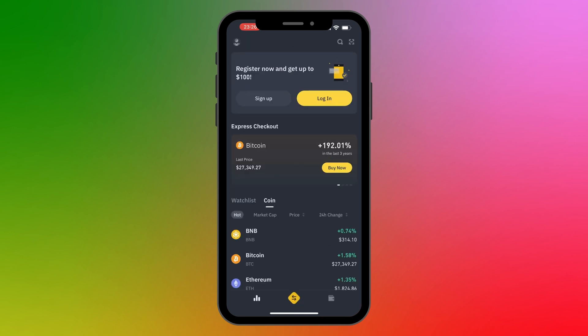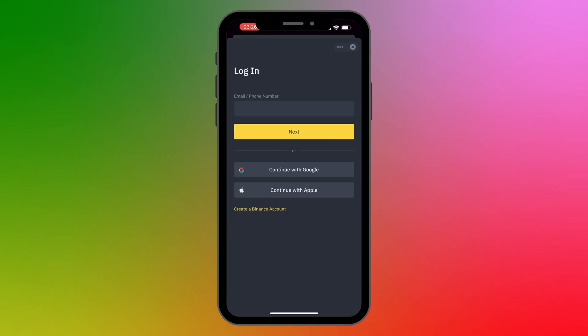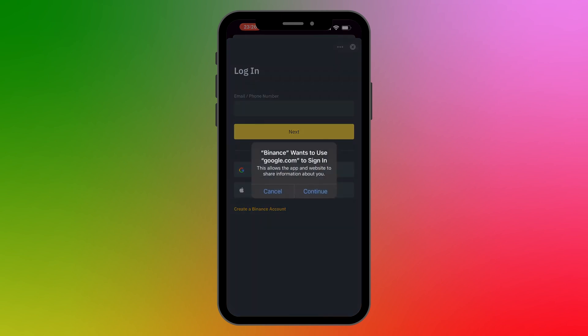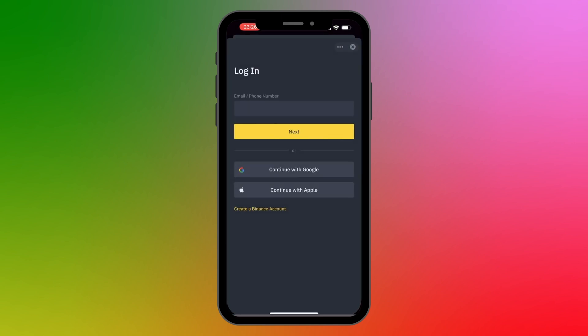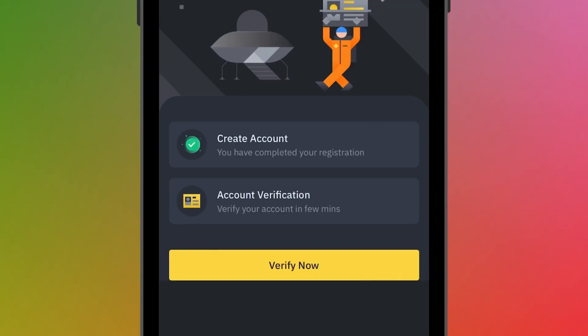Next we need to log into our newly created account. I'll click on Login. If you registered using your email address or phone number, enter that here. But since I registered with my Google account, I'll continue with Google and select the account. Now we are done with the first step, which is creating our account.